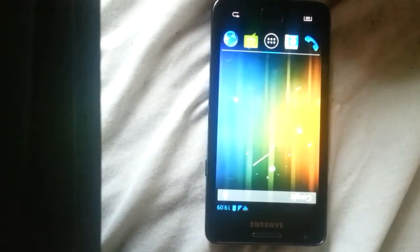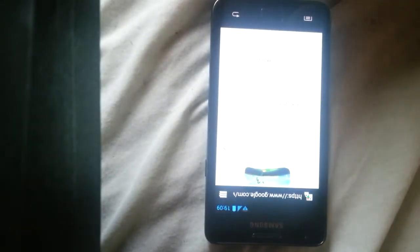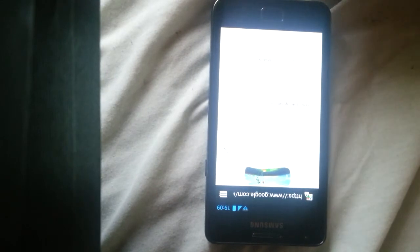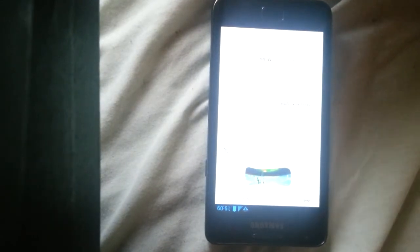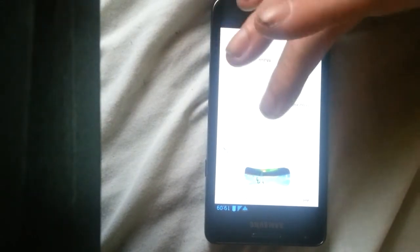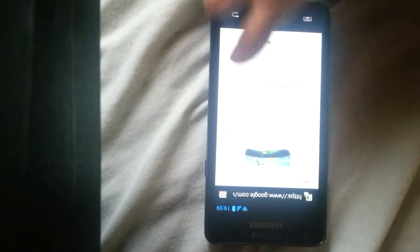And the internet works as you can see. I'm on WiFi.